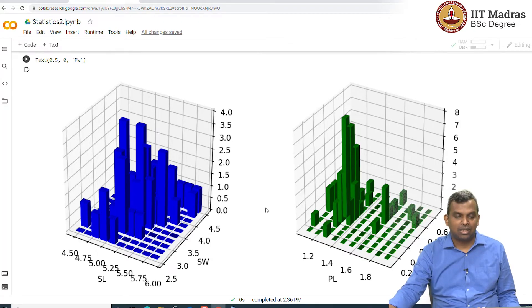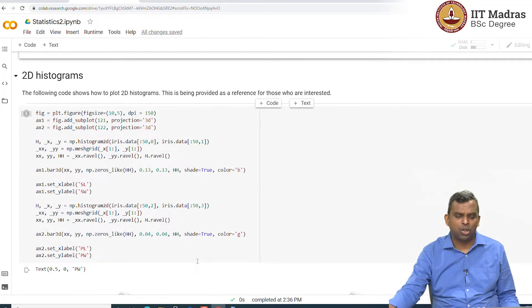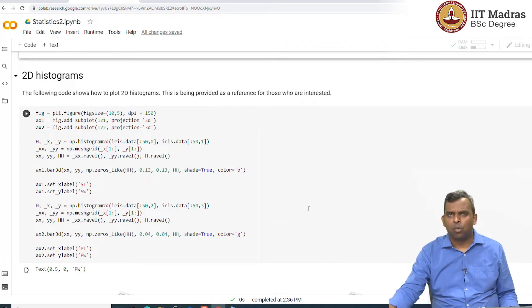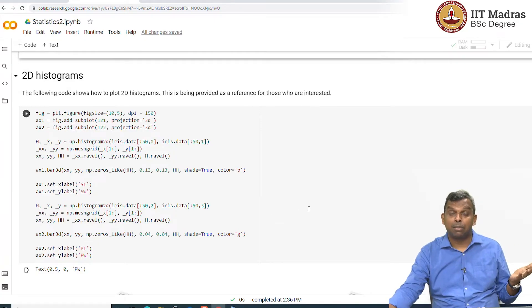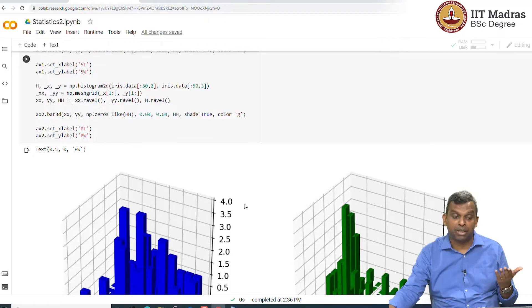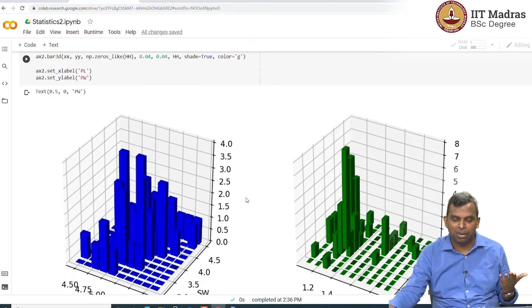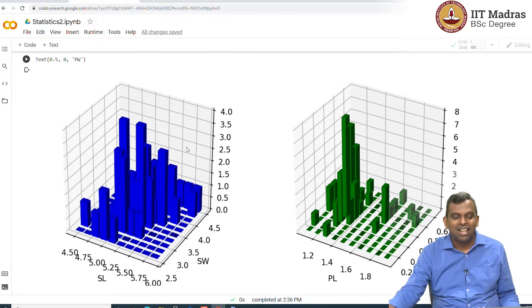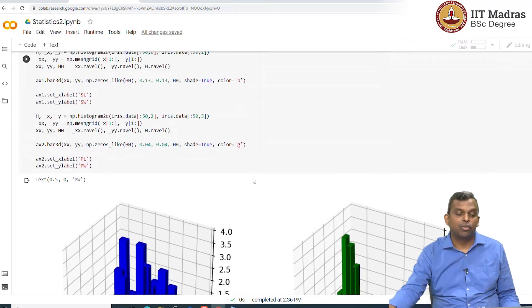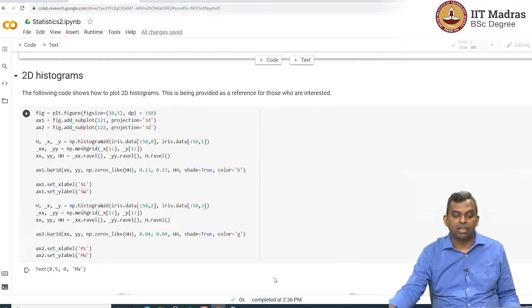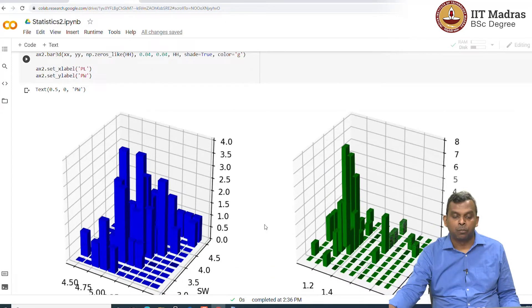This is the commands that will get you that. I am not going to talk about what these lines are. And like I said, this is not a Python class, you are not expected to remember all these Python commands. I will not ask you about them. It is just that plots like this can be very easily generated with a few lines of Python code.